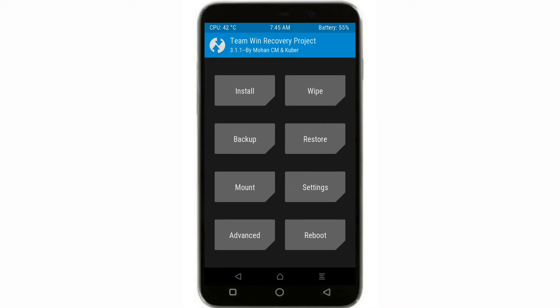Hey, hello friends! I'm Shubham, and in this video I'm going to show you the installation and overview of Legend ROM version 19.0 for the Coolpad Note 3 Lite.